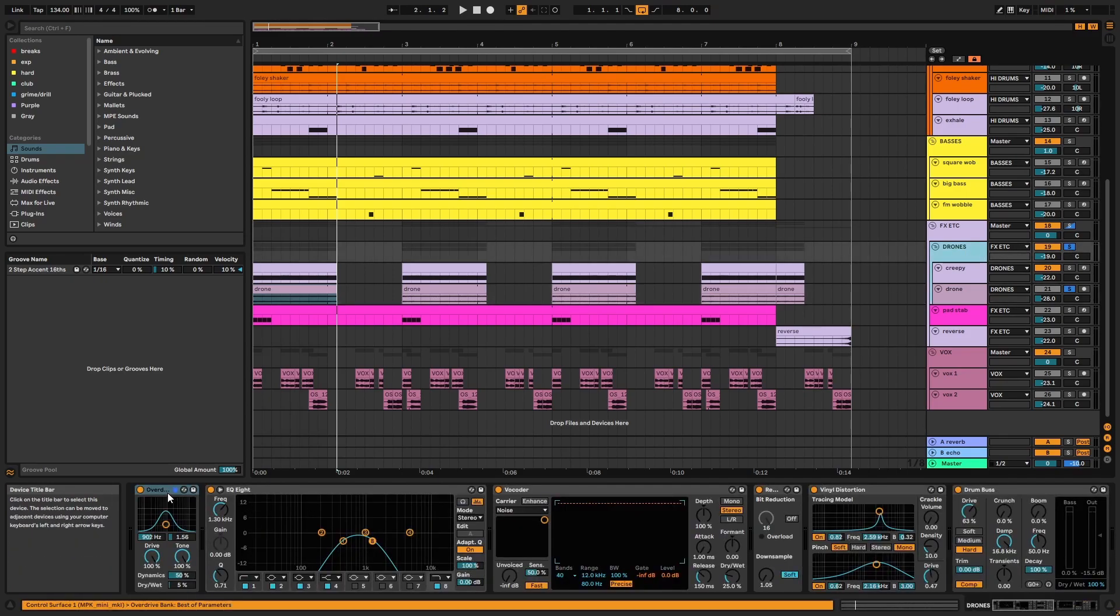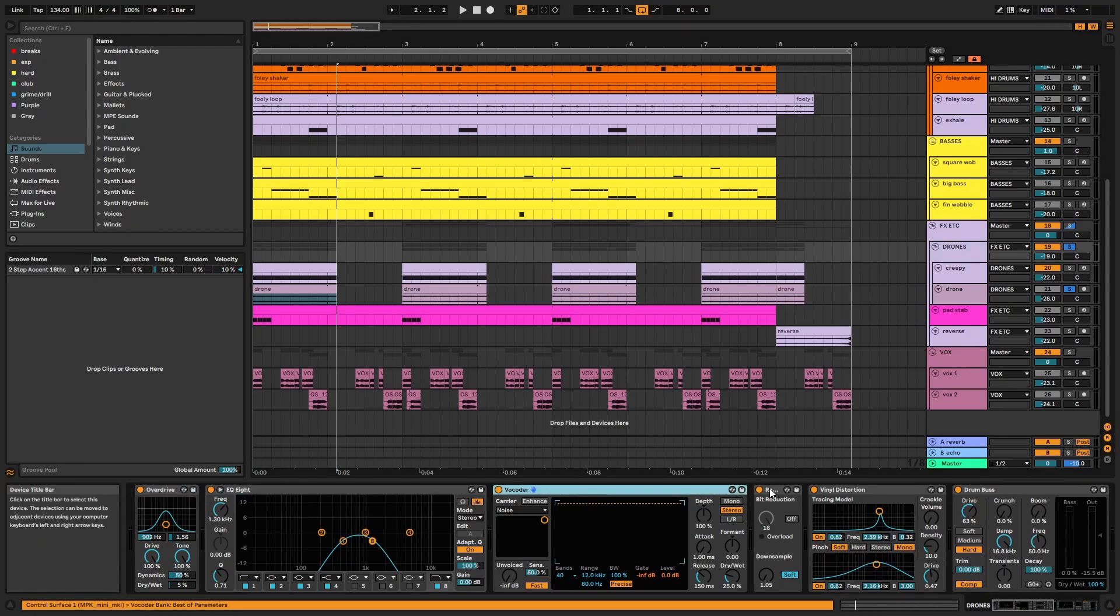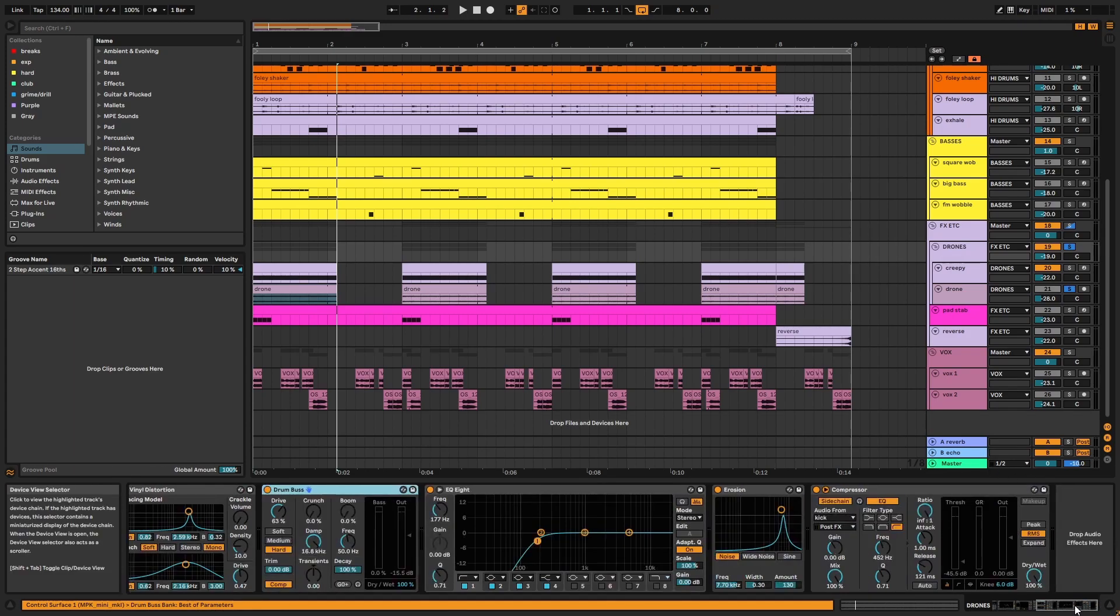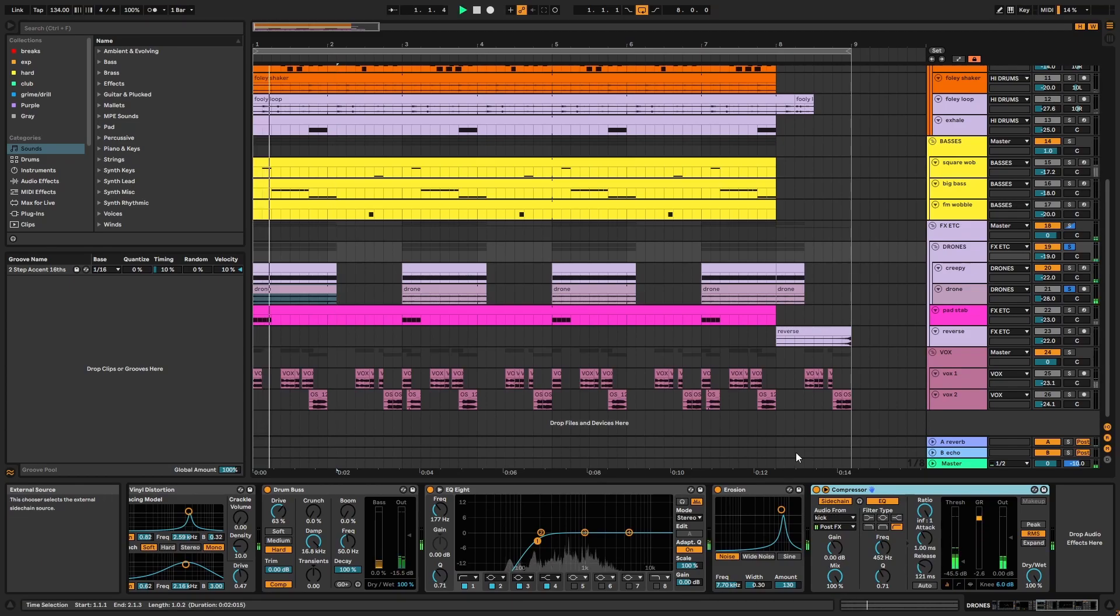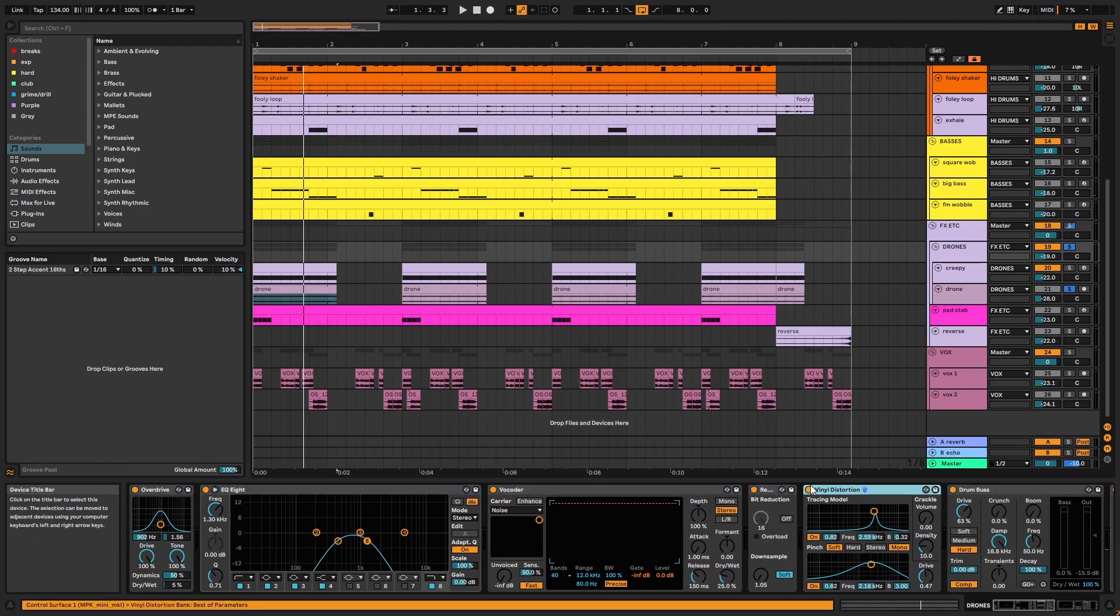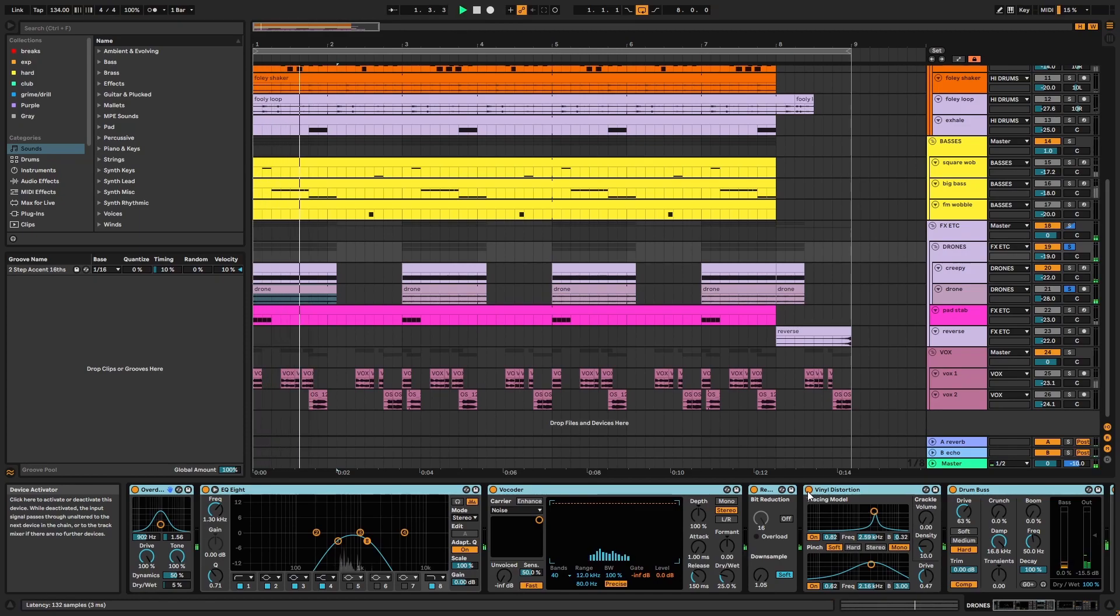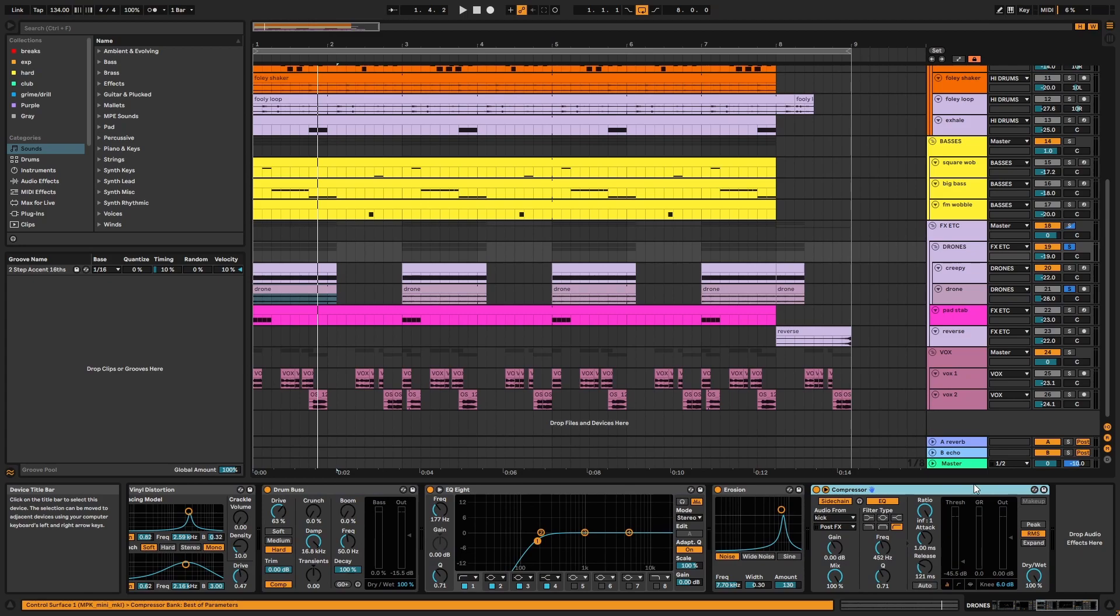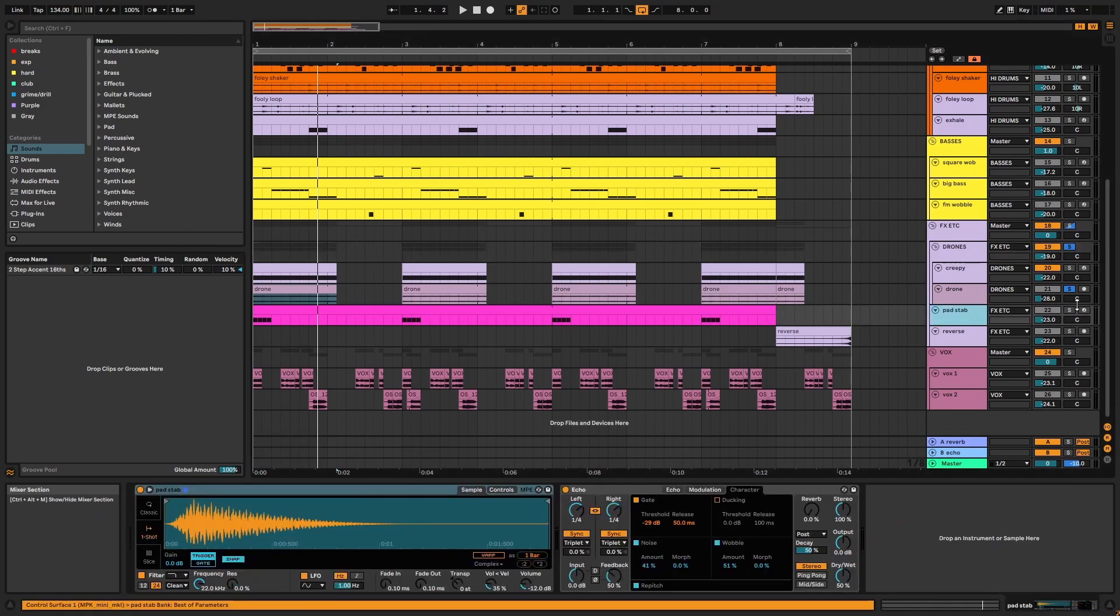On the group, there's overdrive, EQ, vocoder, Redux, vinyl distortion, drum bus, EQ, erosion, and a sidechain compressor using the kick as a trigger. Except for the sidechaining, I use lots of similar effects processing on the perk hits, loops, and other sounds before bringing them into the project, often on a long chain like this.